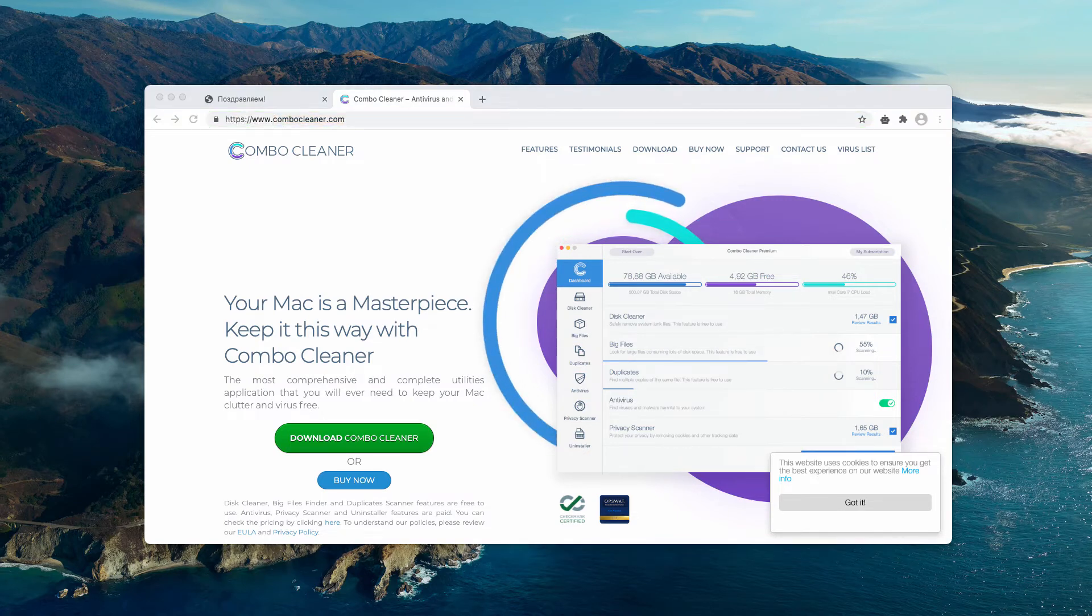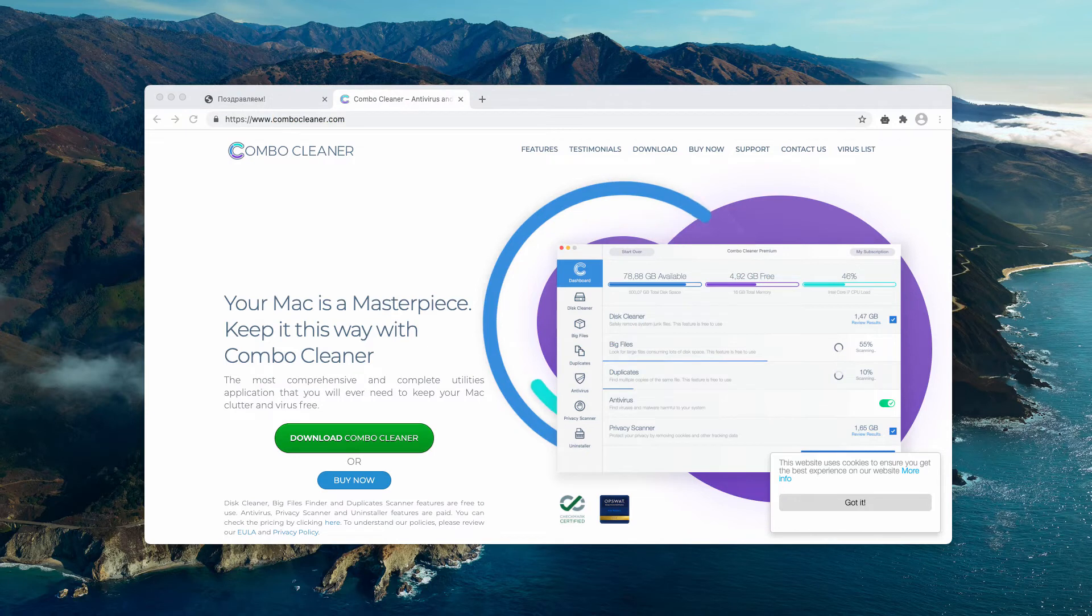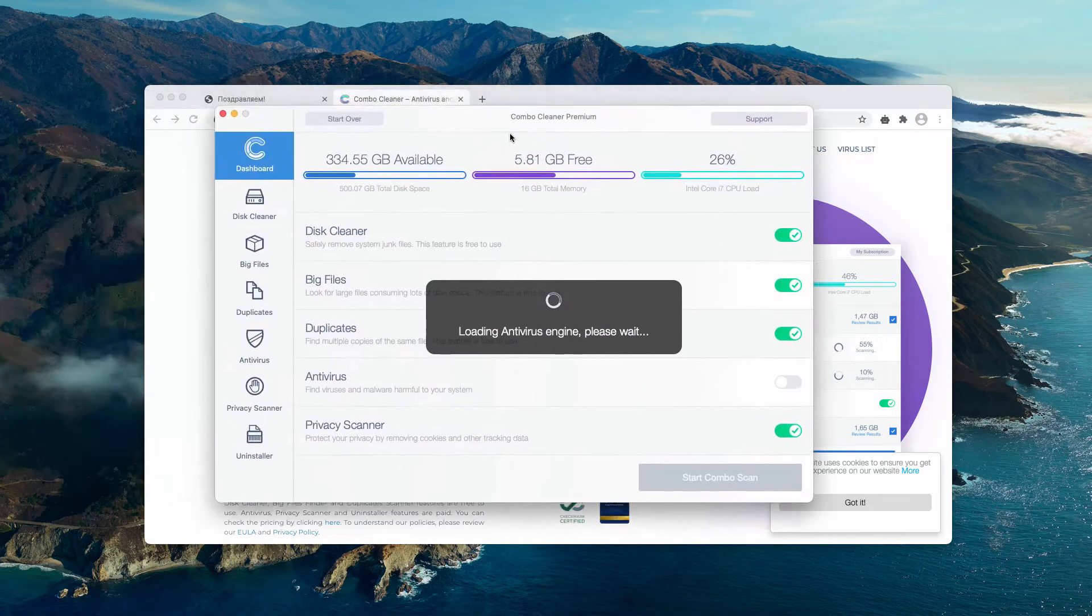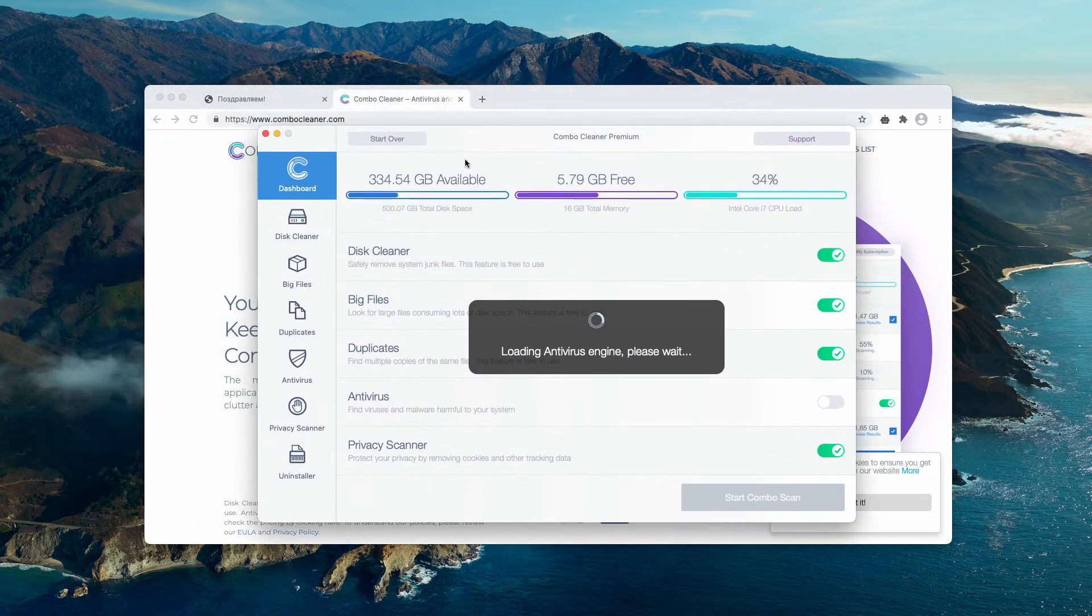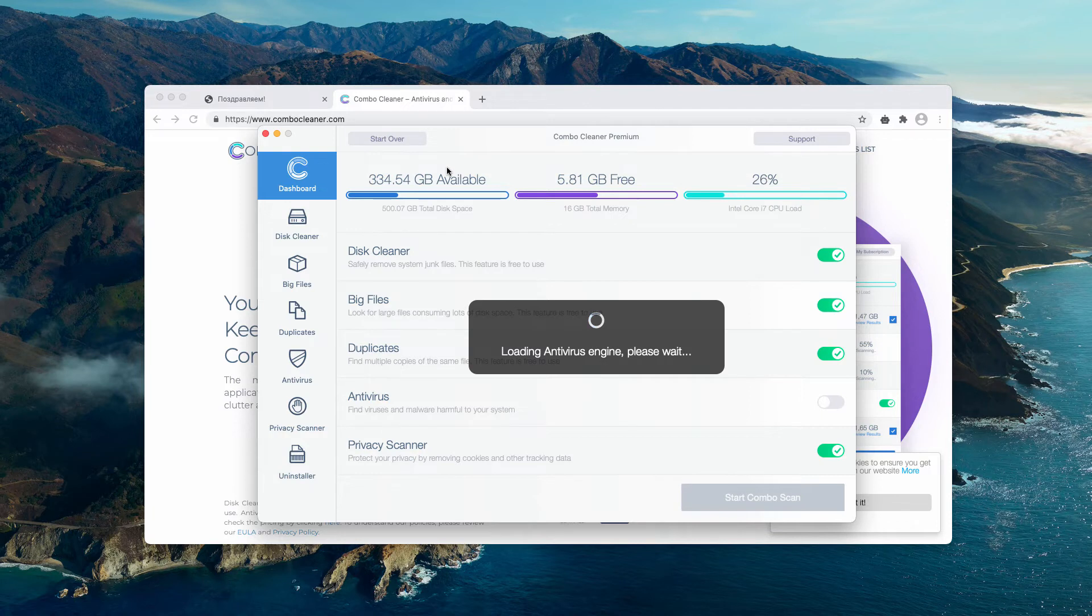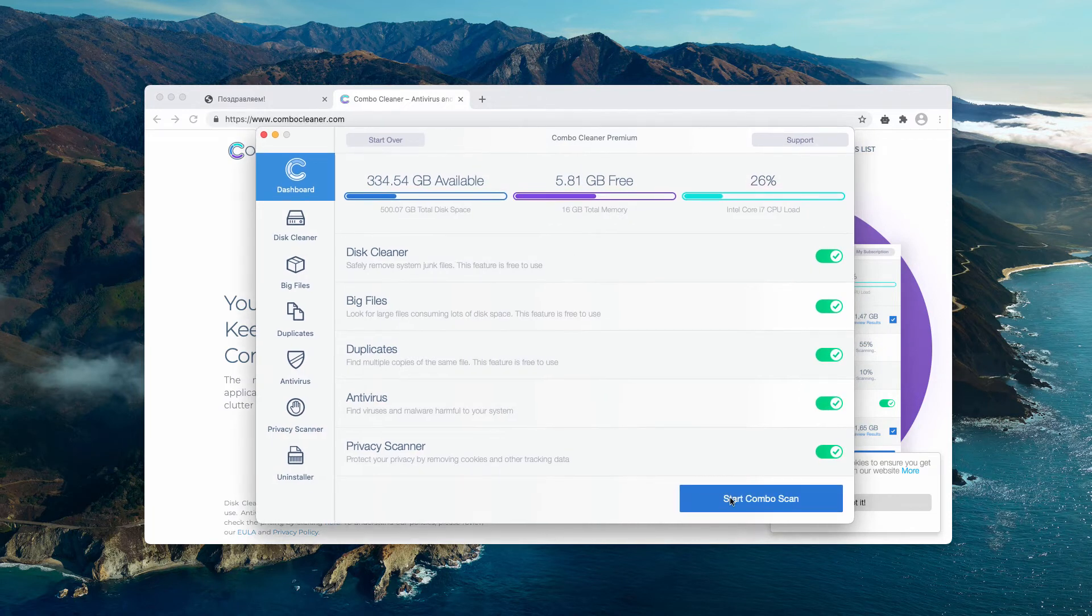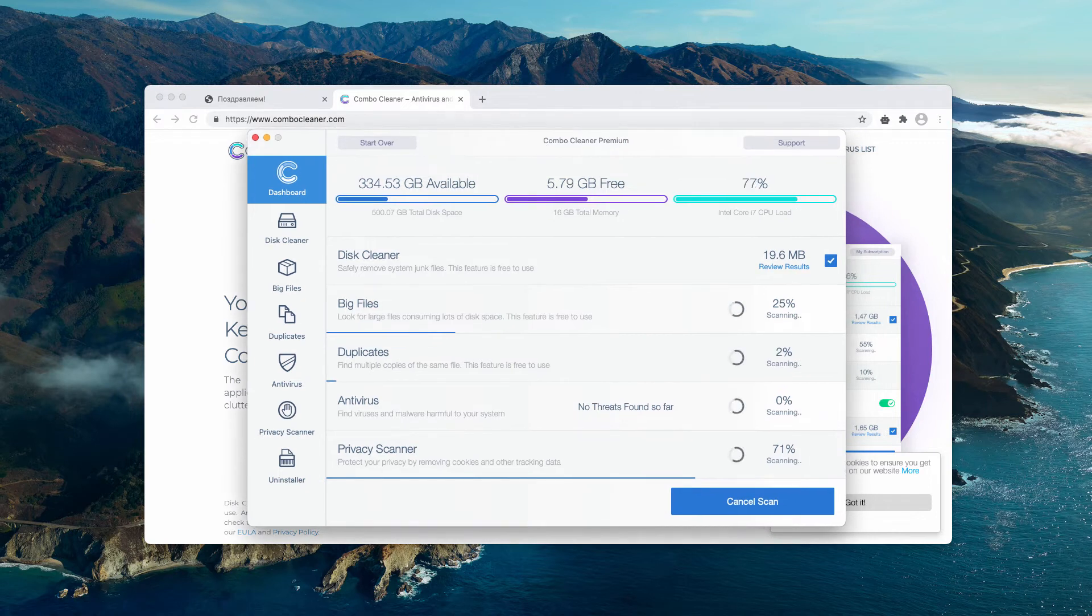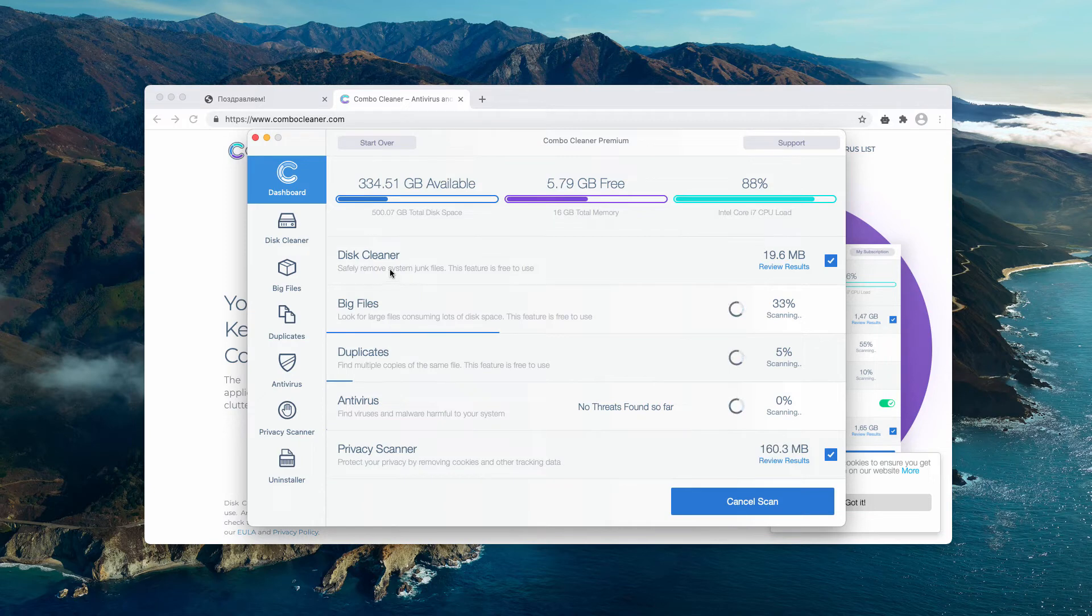After the program is successfully downloaded, you need to wait until it updates the anti-virus database and click on Start Combo Scan. Initially, the application is in trial mode, however there are some free features you may enjoy.